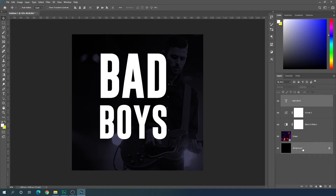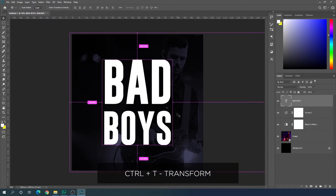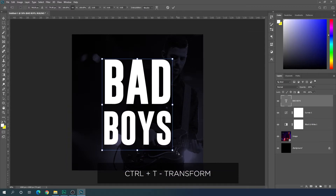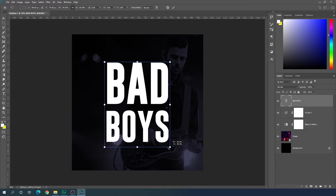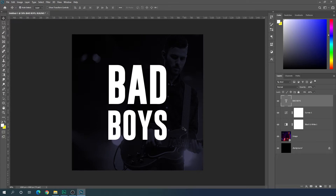Select the text layer and the background, then align the text to the center using the align horizontally and align vertically options. Then select the text layer only, hit Ctrl+T to open Transform, hold Alt, and reduce the size a bit until it looks perfect. Hit Enter.